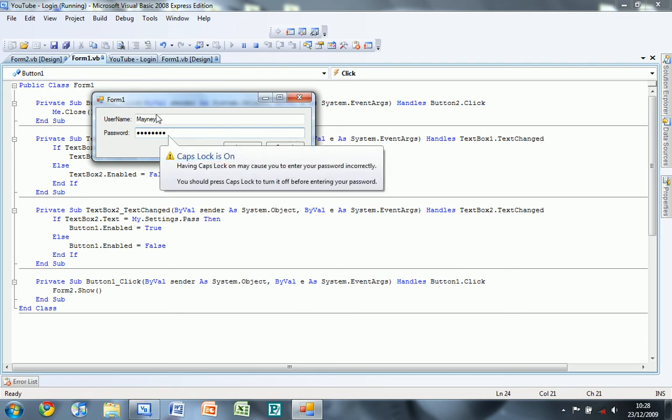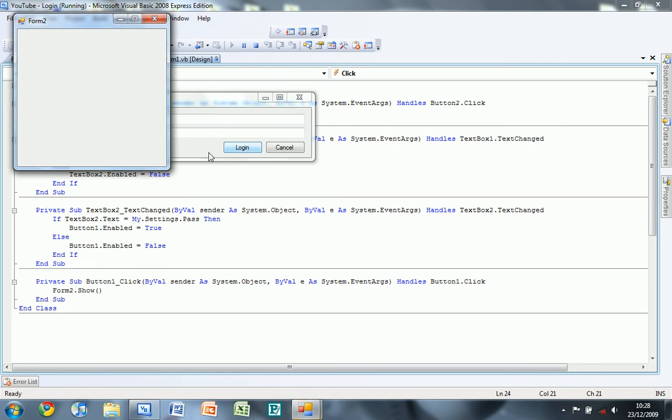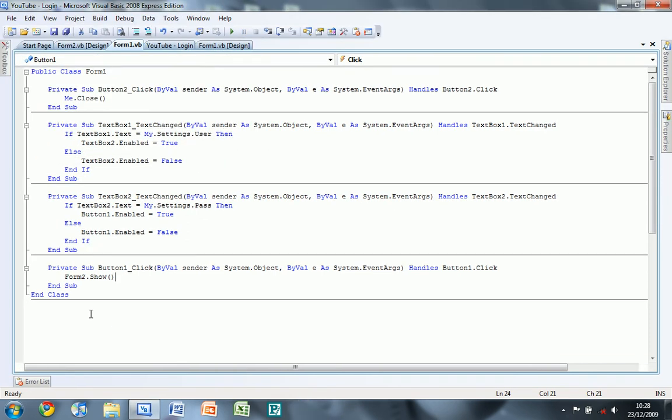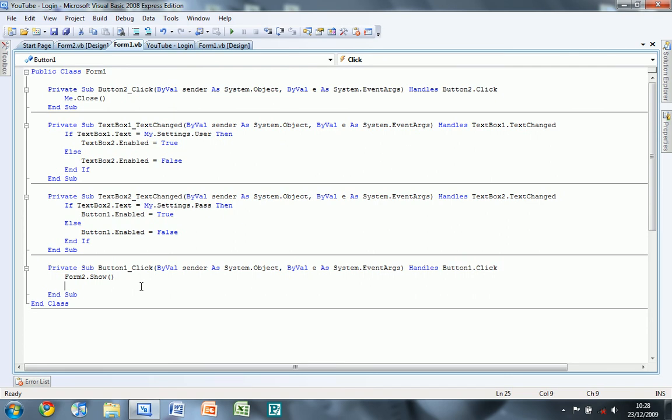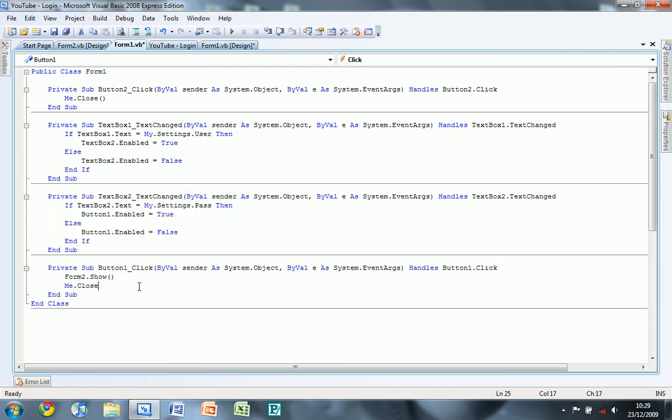And if you put the caps lock on it's warning you, which is better to use the system one. If you click login it does that. What you might also want to add is me dot close which closes that form.